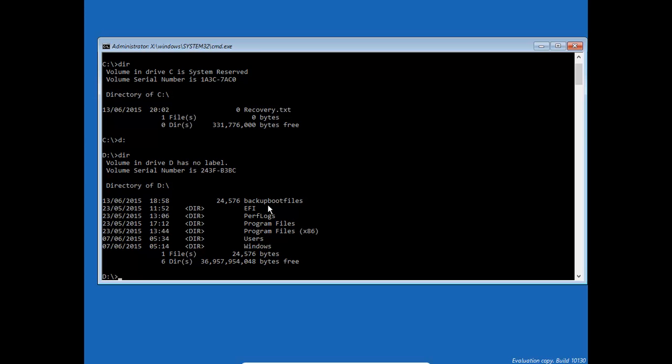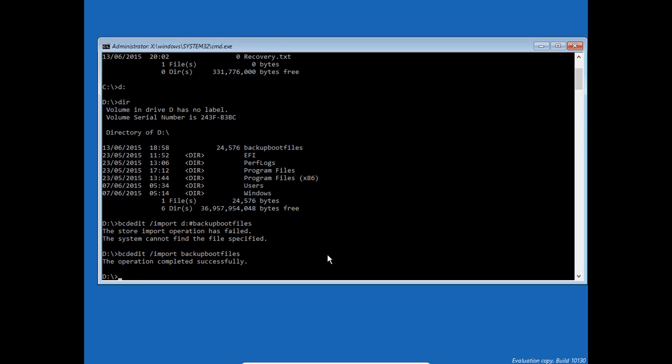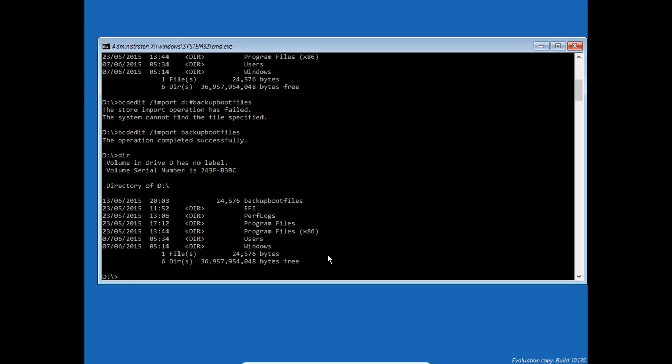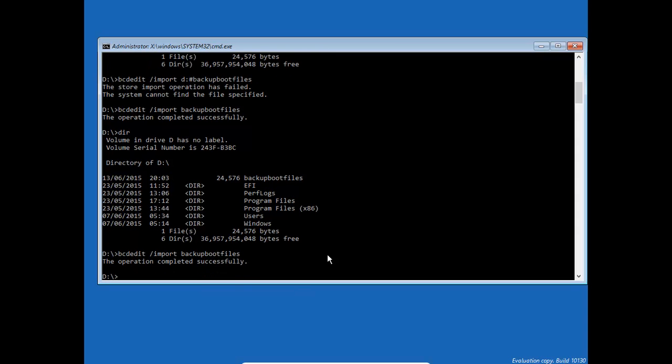We're now in the drive where we have it. So all we need to do is type in bcdedit /import and then the name of that file, and it basically restores it.